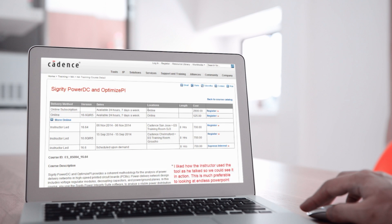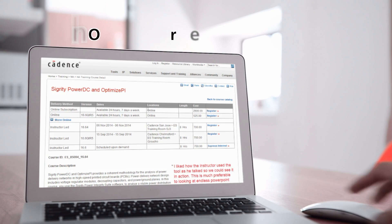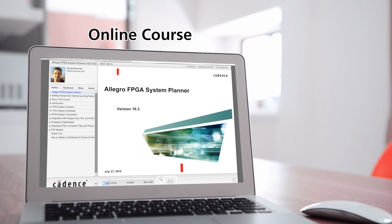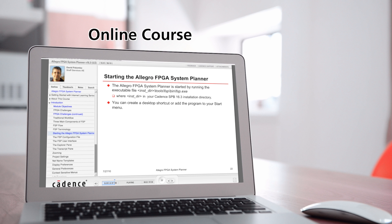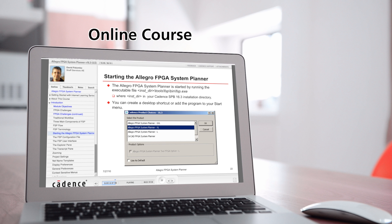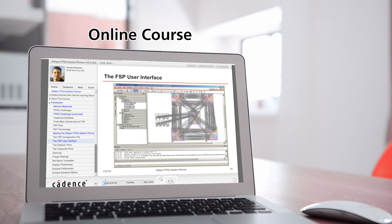The Cadence Internet Learning Series, or ILS, provides a convenient and cost-effective training solution which enables design teams to be more productive early in the design cycle. You can enroll in courses for six months as a per-customer use model, or customize an enterprise curriculum for a large number of users.